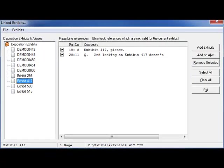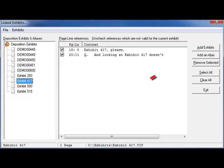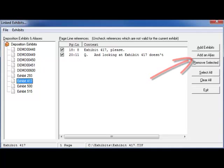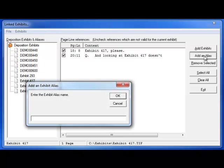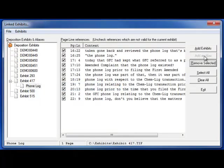If an exhibit has another name by which it is referenced in the transcript, such as its title, you can add an alias to the exhibit. To add an alias, click on the Add an Alias button. Enter in the exhibit alias name, for example, Phone Log, and press OK.